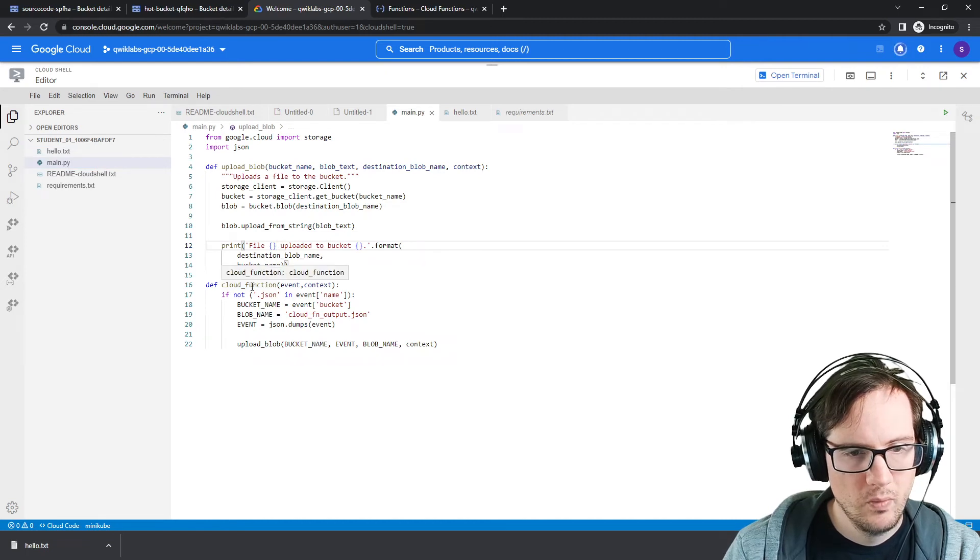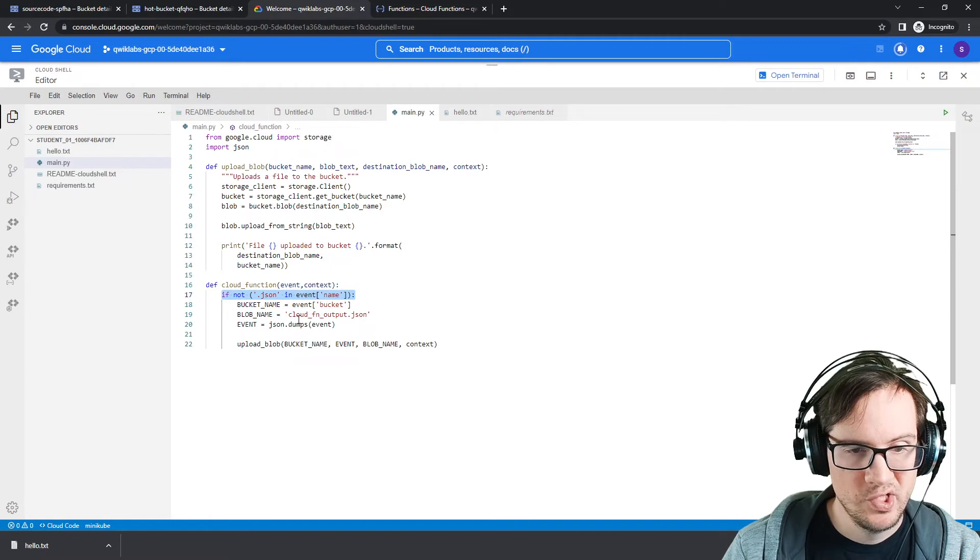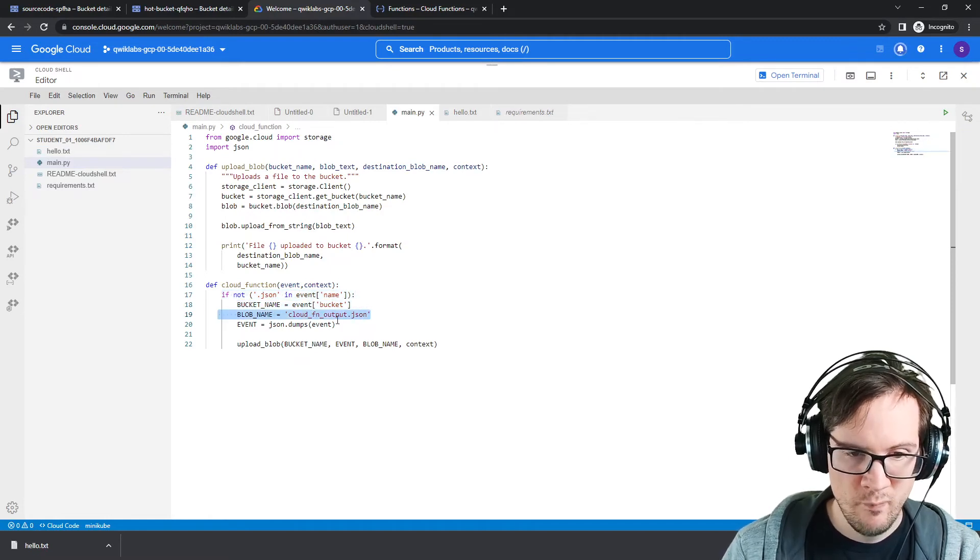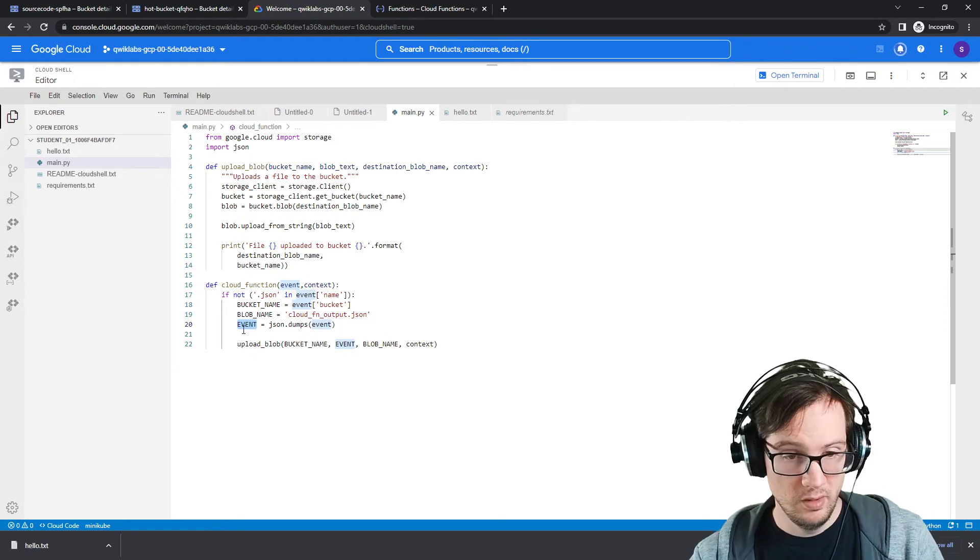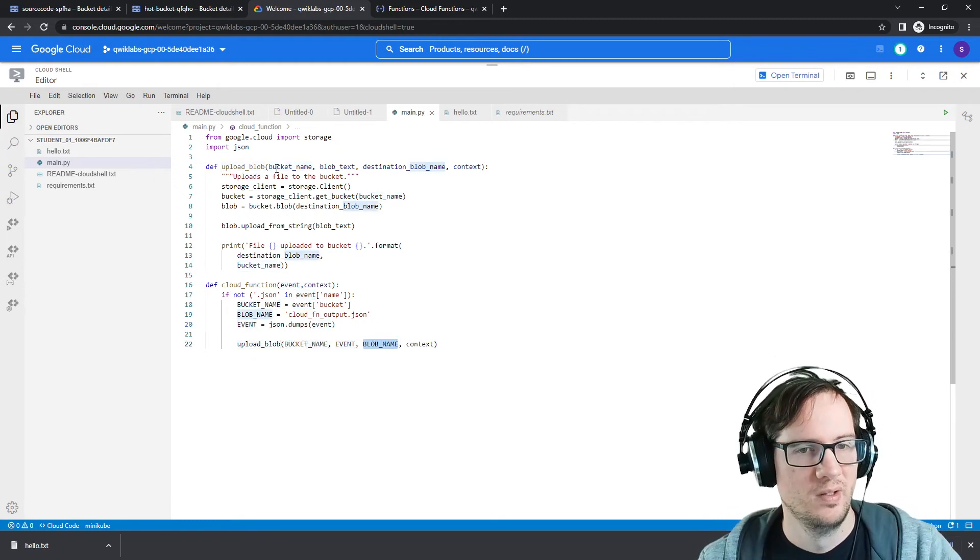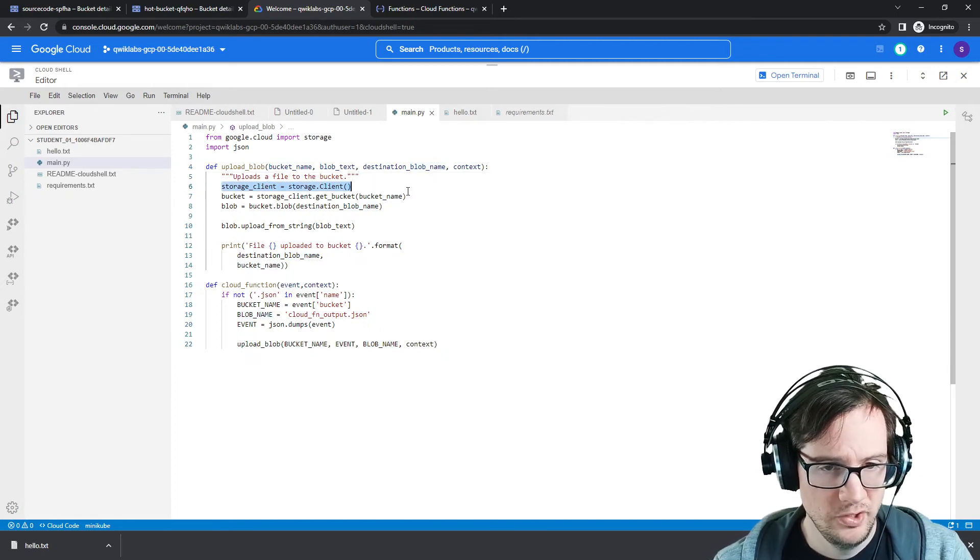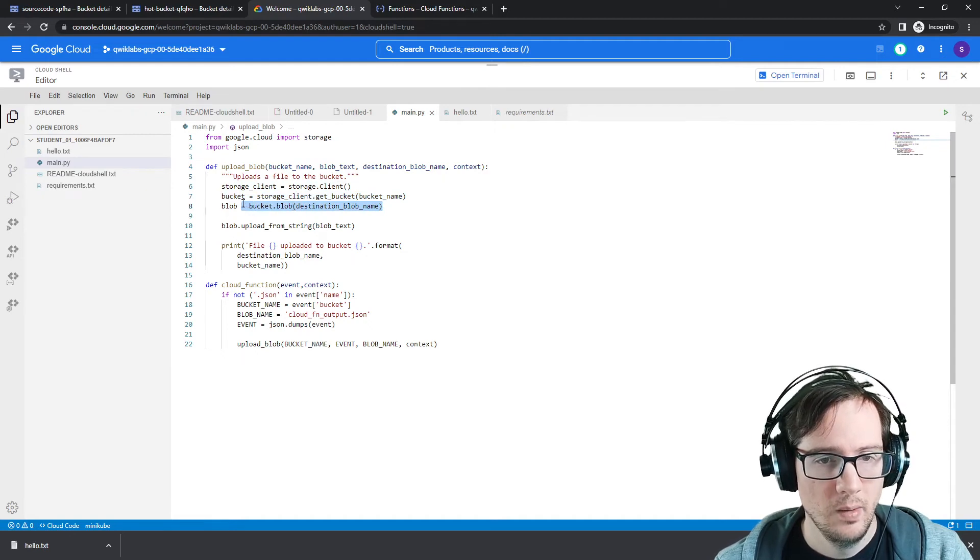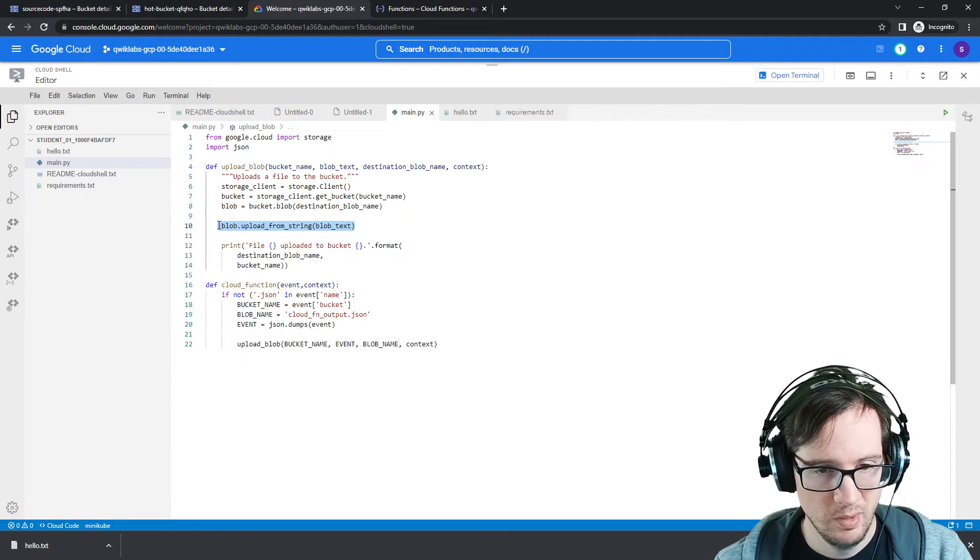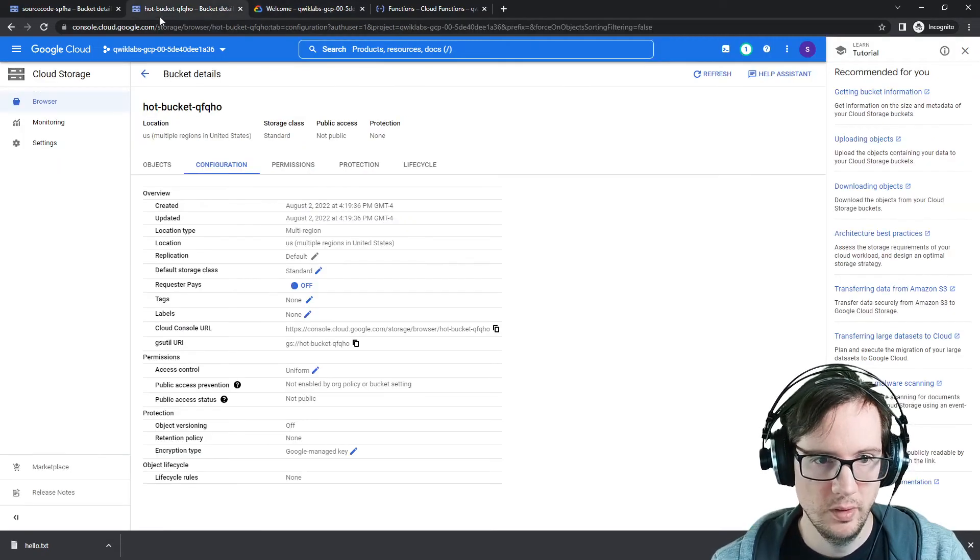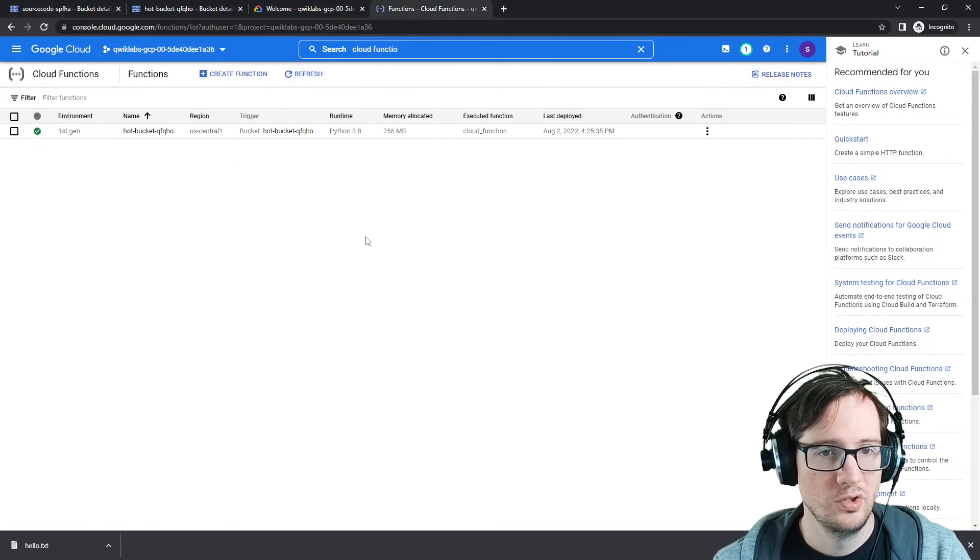If it's not a JSON file, so it ignores everything but JSON files. Gets the bucket name from the event data. Same little blob, blob data, dumps the event data into a variable called events, passes it to upload. I'm not sure why they named these in uppercase, but that's totally fine. Makes a connection to storage account, gets the bucket, sets the blob destination, has a blob, uploads the string blob. I don't think we have to modify that, it's pretty straightforward. We are just waiting for our function to deploy. So it is deployed.